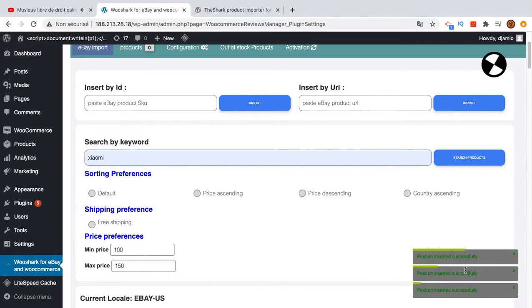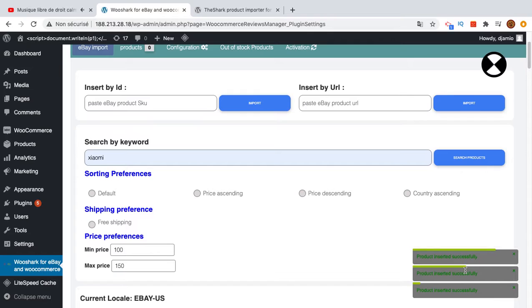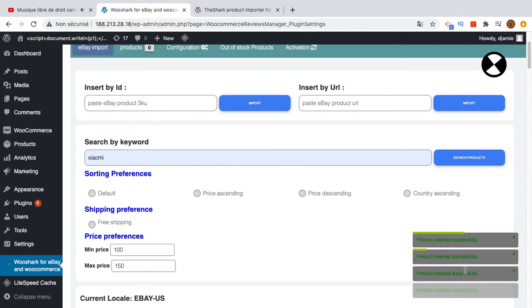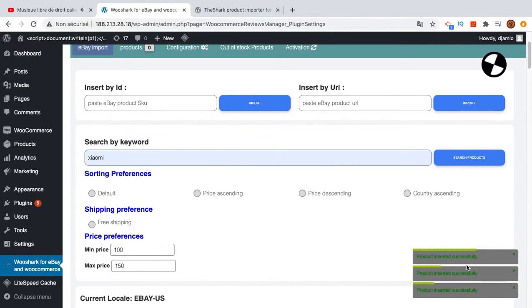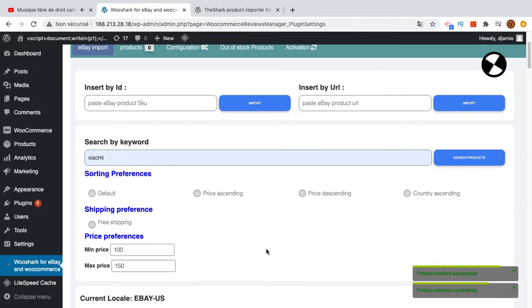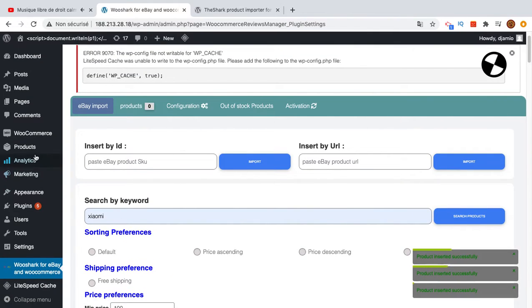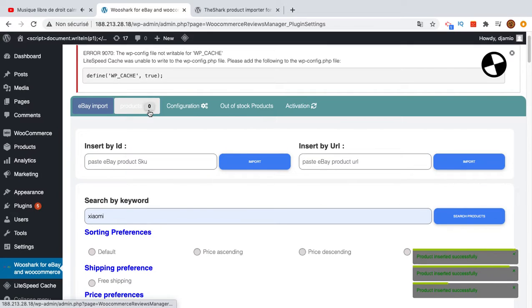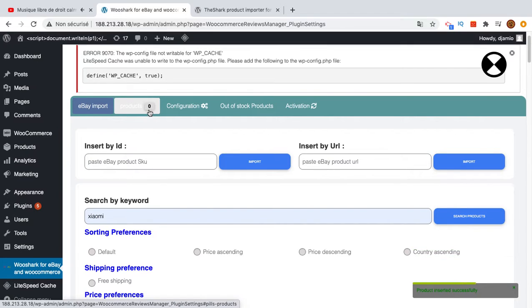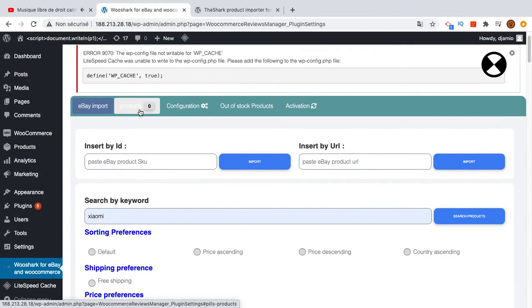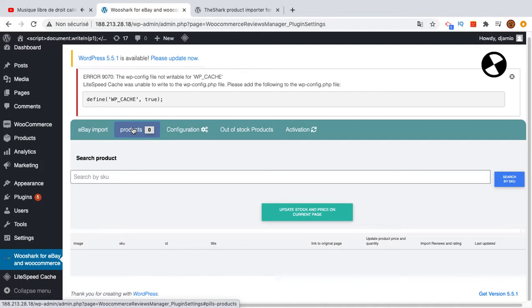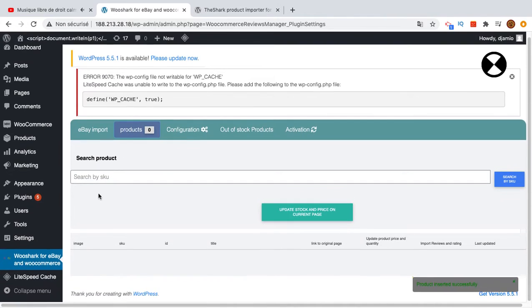For example, if the product SKU already exists it will throw an error. You will see the error here so you can understand what's happening. For the moment we have all successful, and this is normally what happens. You can see that products are getting imported one by one.